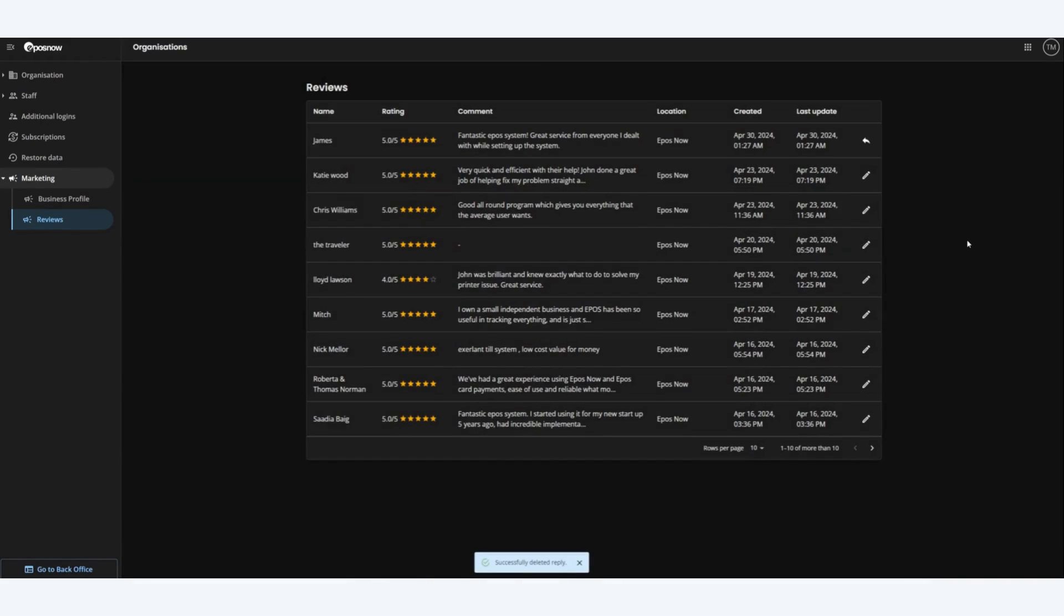This will remove the reply from James' review and he will no longer be able to see our reply. And this was how to manage your Google reviews from your EPOSNOW back office. Thanks for watching.